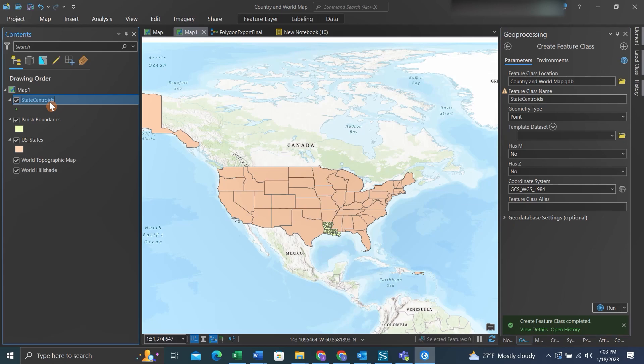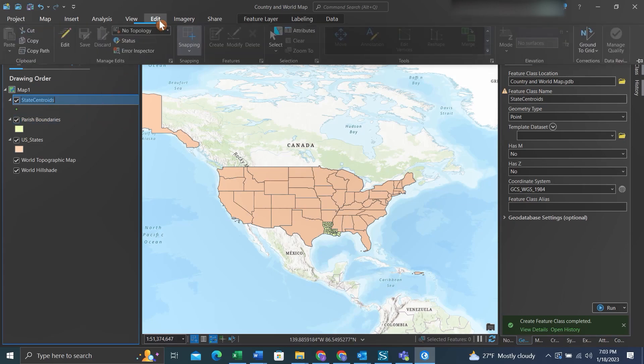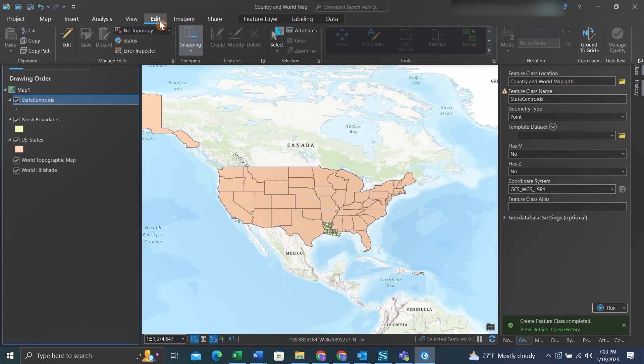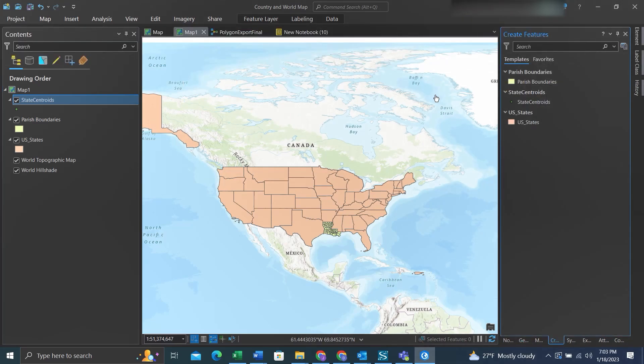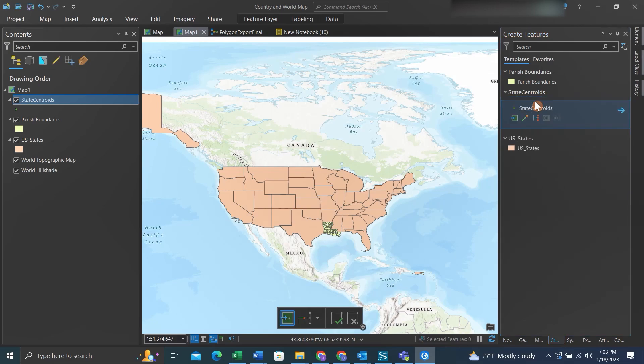Now we want to edit this, so we'll go to the Edit tab up top. Most of you will have the editing toggle not enabled, but if you have it enabled you can click it and then click Create Features. If you don't have it enabled, you can go straight to Create Features.